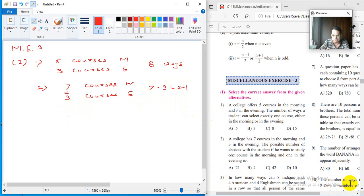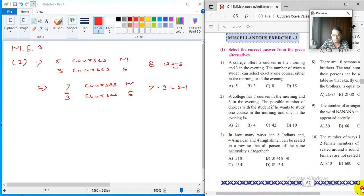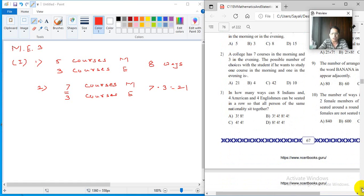The key principle: you have to understand whether 'or' is used or 'and' is used. If you use 'or' then it is addition; if you use 'and' then it is multiplication.